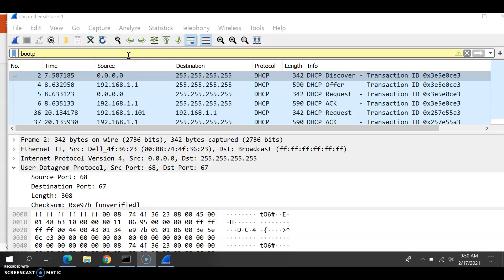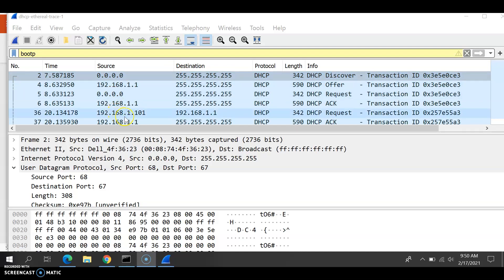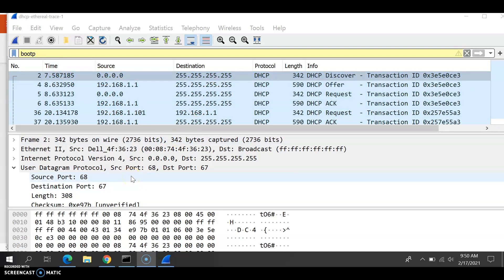When we want to look for DHCP, we need to put 'bootp' in the filter box — not DHCP — because the computer does not recognize it. bootp is an older version, an older protocol. What we know is that bootp and DHCP share the same port numbers, which are 67 and 68, as you can see here.